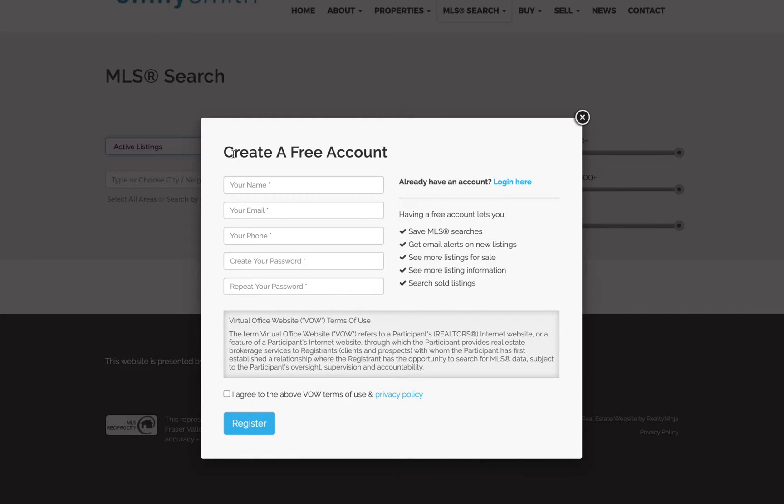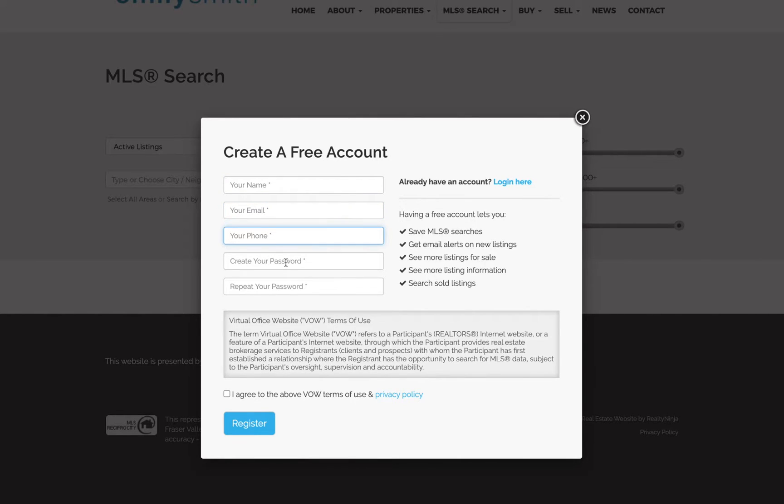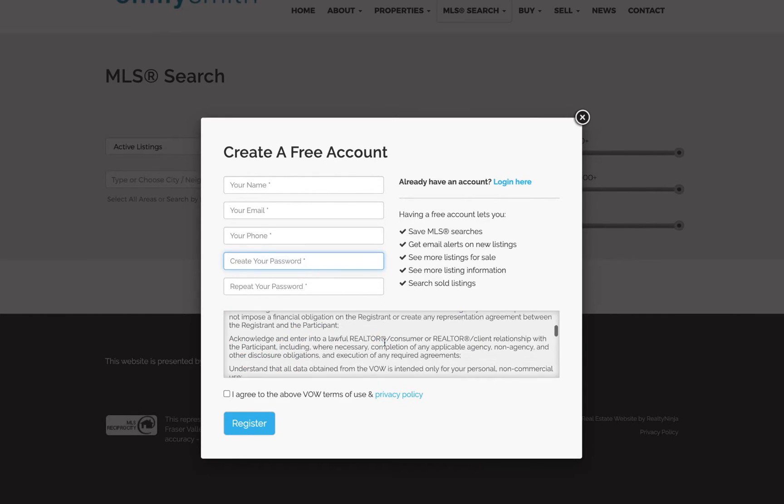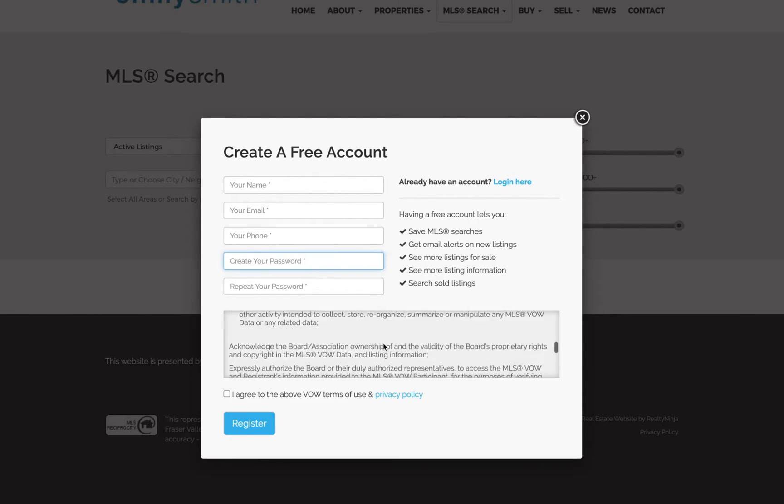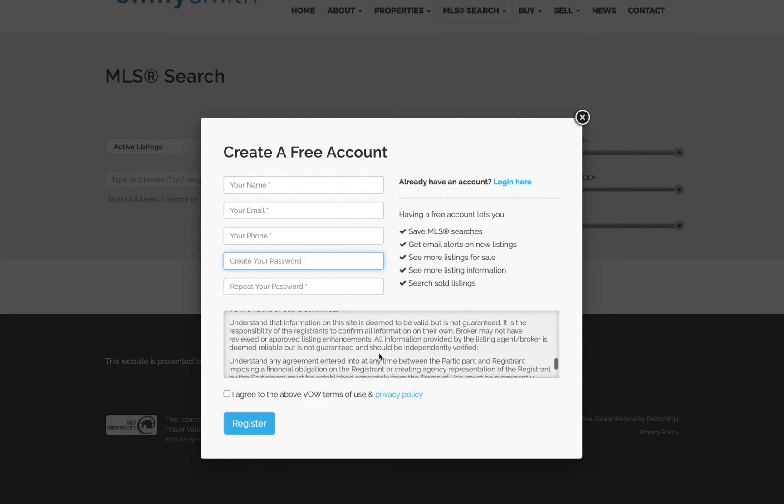Either way, to create an account, users will simply fill in this form, providing their name, email, phone number, and password. They'll also be required to read and agree to the VOW terms and privacy policy. Please take a moment to make yourself familiar with the terms.